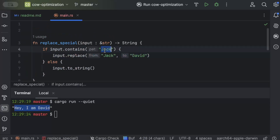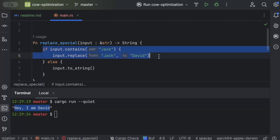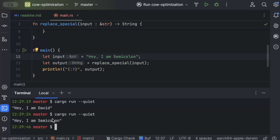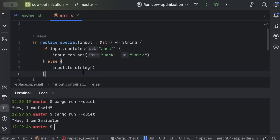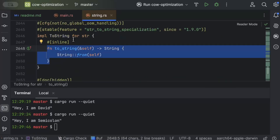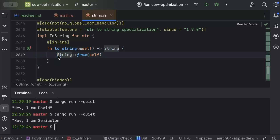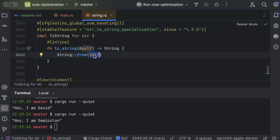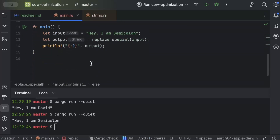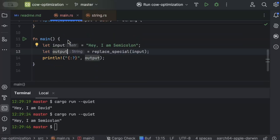But what about cases when it doesn't hit the first if and goes to the else? If we send 'hey I am;' and run, it returns from the else. Looking at the `to_string` implementation for `str`, what it does is create a new String from whatever input we pass — it allocates a new memory block and returns it, adding an extra allocation every time.